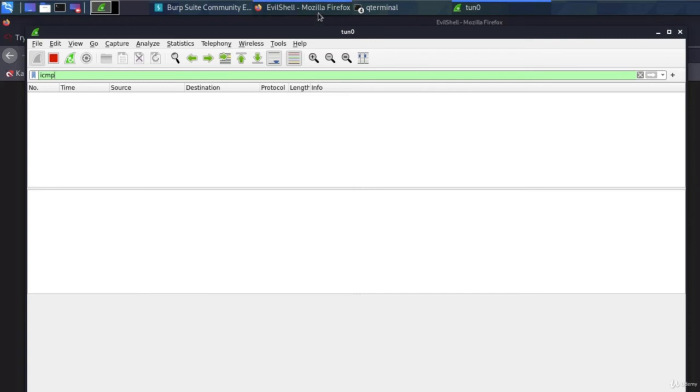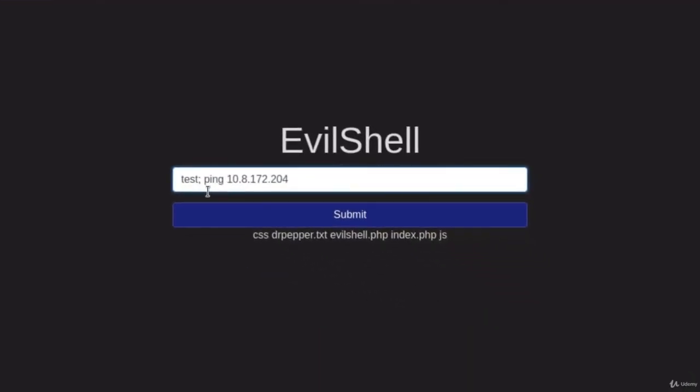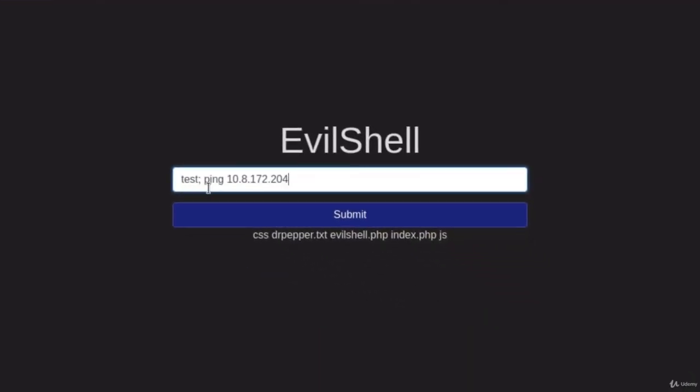So let's give it a try. We typed test, semicolon, then we added space for the second command, and we typed ping and then the IP address. Now, also since Linux systems ping forever until you control C, we also want to add dash C option, which stands for count, and we want to ping only five times.